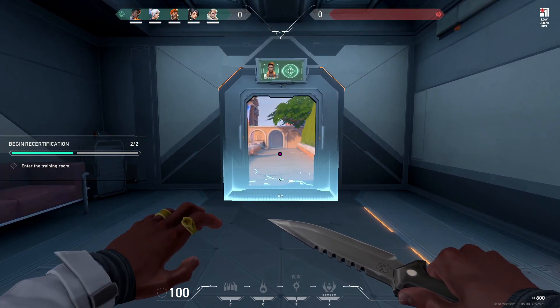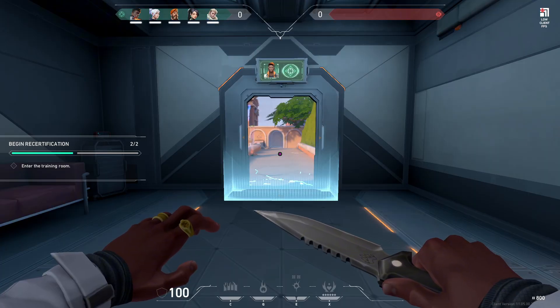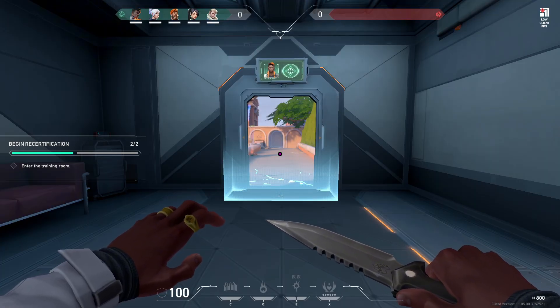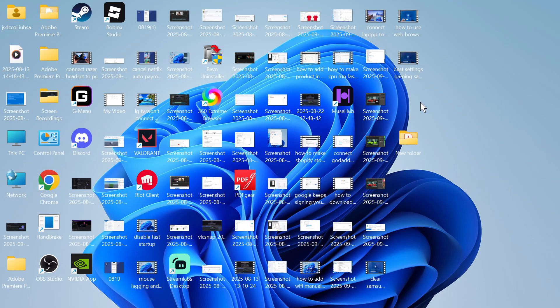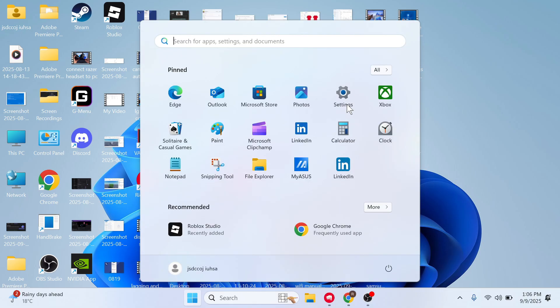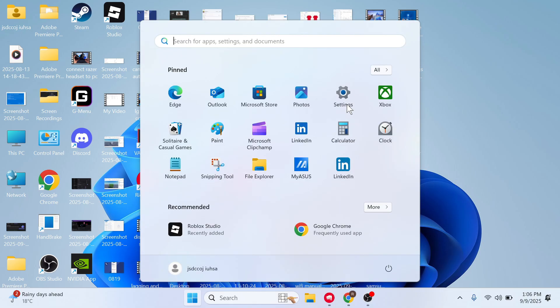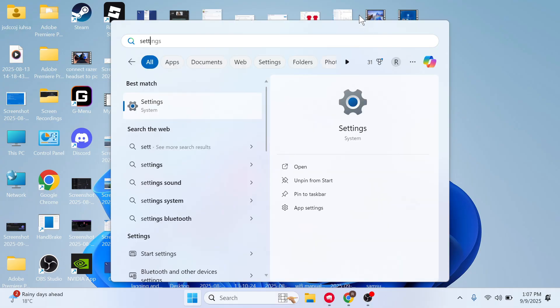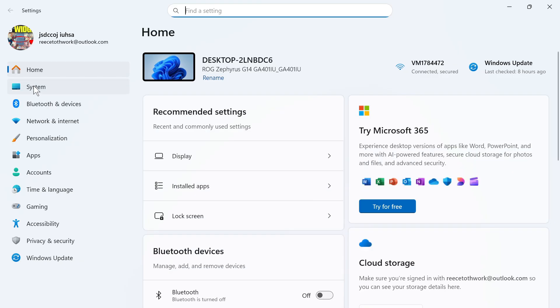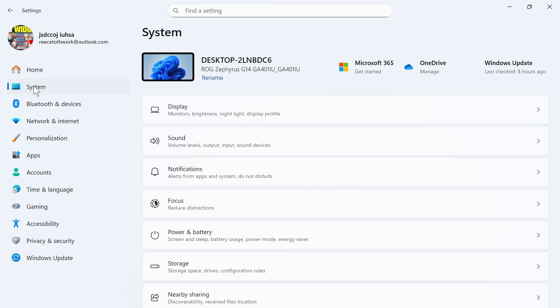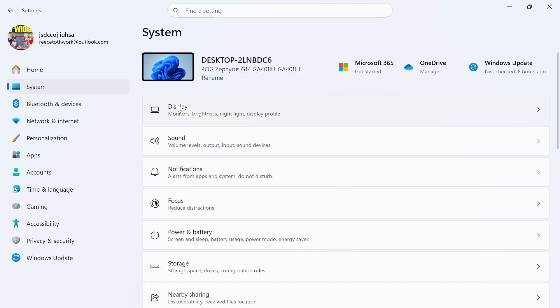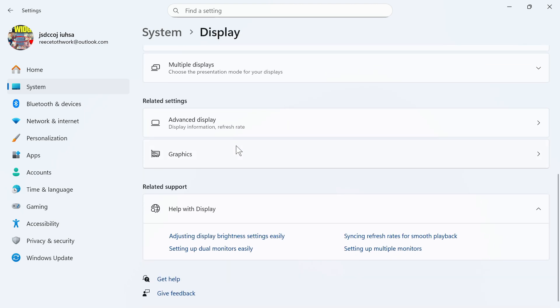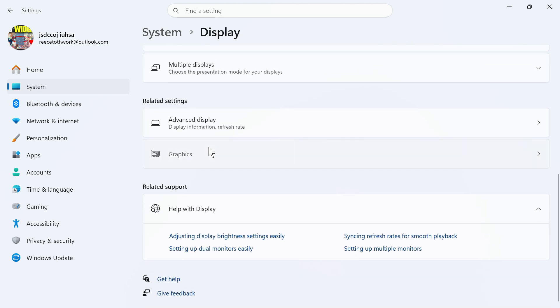Now already that should have made a massive difference with your FPS but now we're going to move on to some optimization settings on your Windows computer. So we're going to start by opening up the start menu, go and search for the word settings and click on this window here. In the left hand side select system, click on display and then scroll down to graphics.